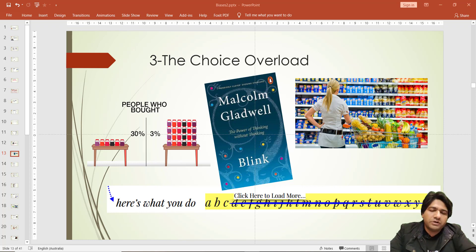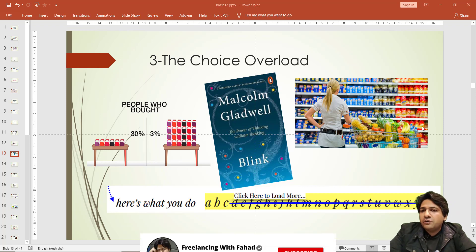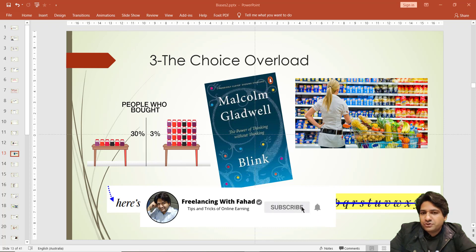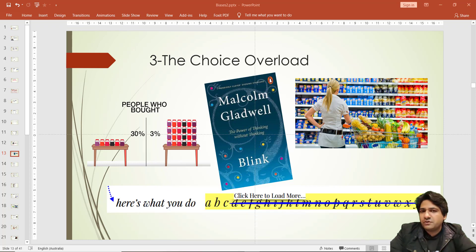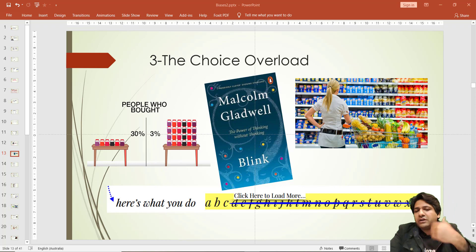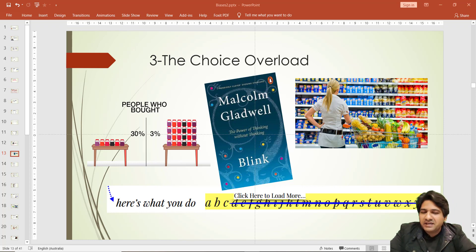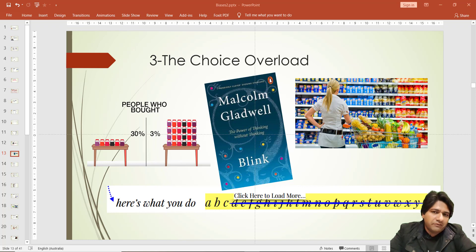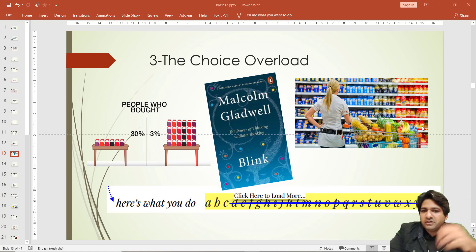It is not a good strategy to offer only one version of your product, but you should offer two or maximum three versions. For example, if your service charges ten dollars, you can also offer a second pricing package of twenty-five dollars and a third at fifty dollars. But never offer a fourth package at seventy, eighty, or a hundred dollars — this will confuse your prospects.